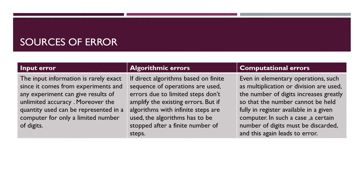Now come to algorithmic errors. Algorithms make errors if direct algorithms based on finite sequence of operations are used. Error due to limited steps don't amplify the existing error. But if algorithms with infinite steps are used, the algorithm has to be stopped after a finite number of steps.